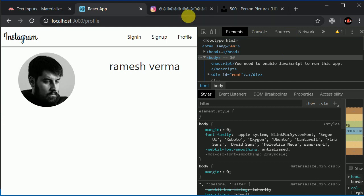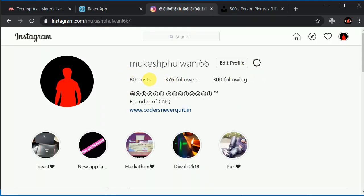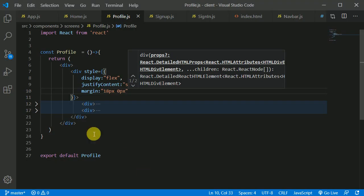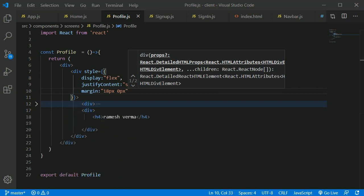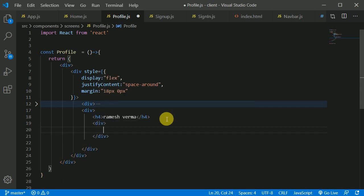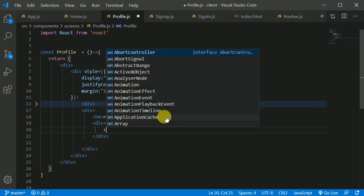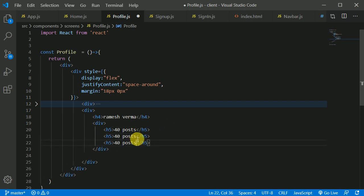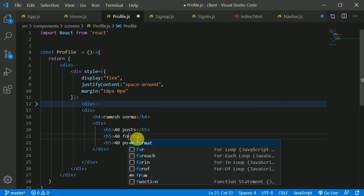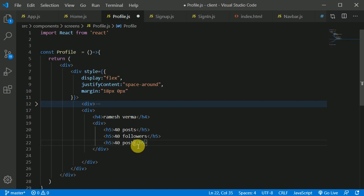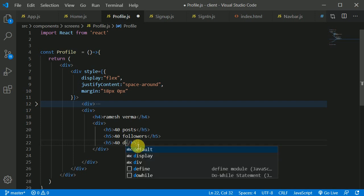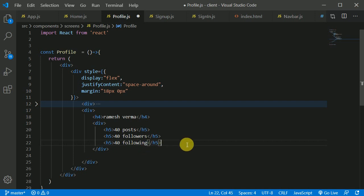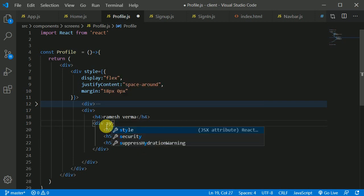Now I'll create another div which will have posts, followers, and following, and again give this div a display of flex. Inside this div we'll create another div with h5 or h6 elements — let's say 40 posts. I'll duplicate that for followers and following, and give this container div a display of flex to align everything in a row.